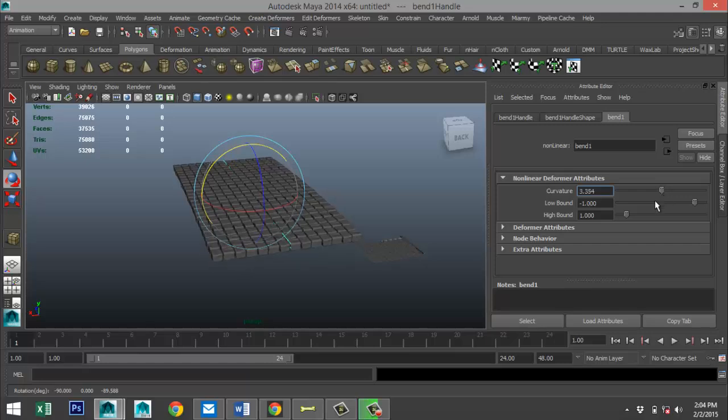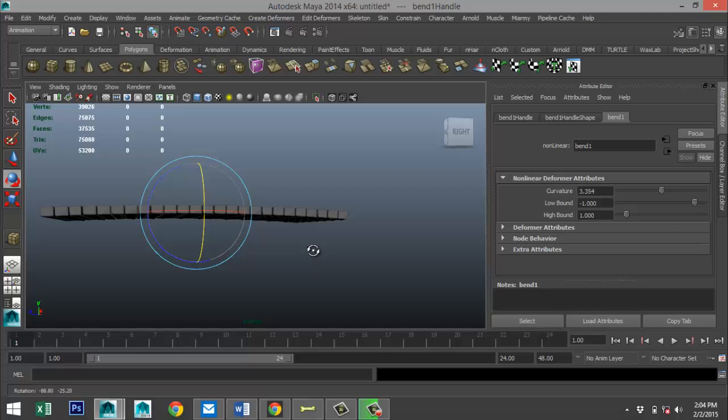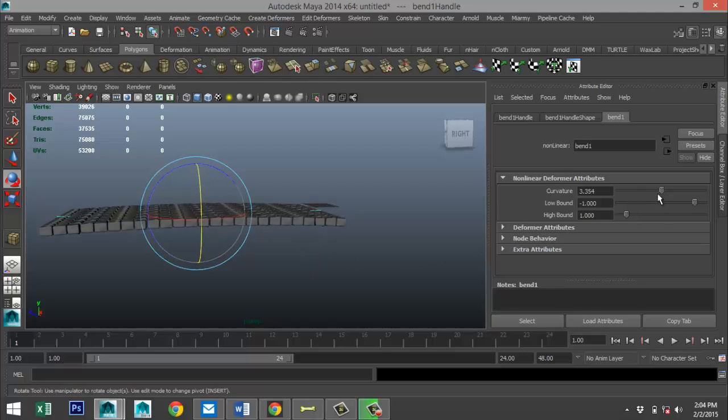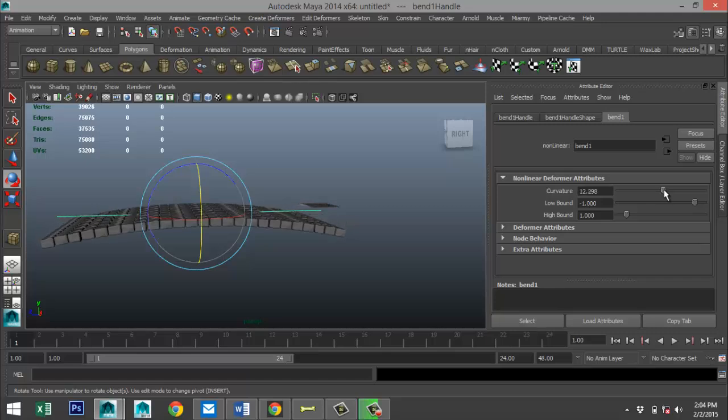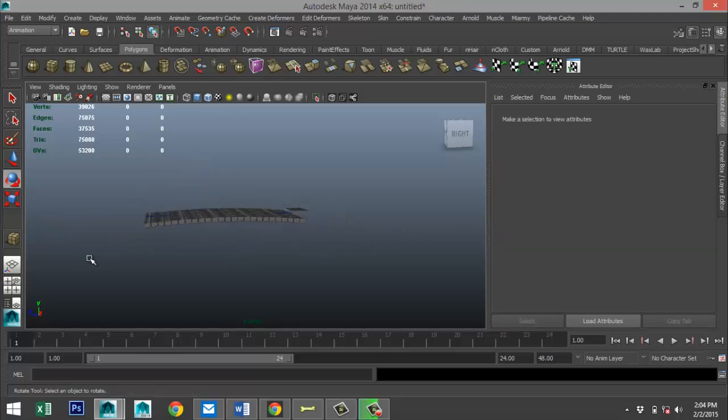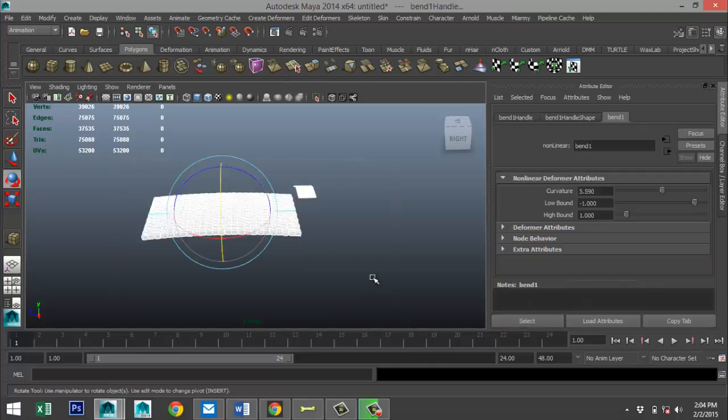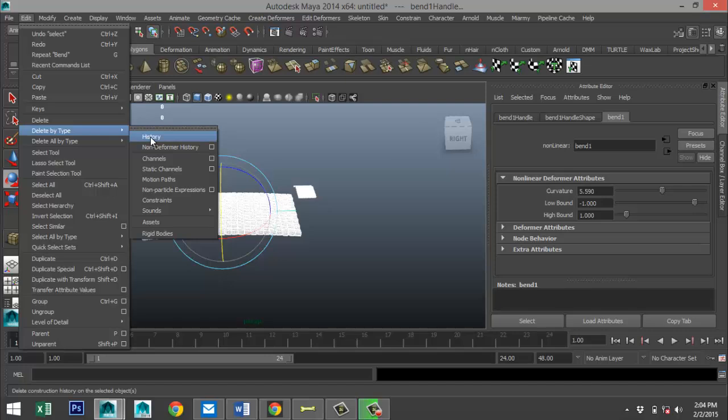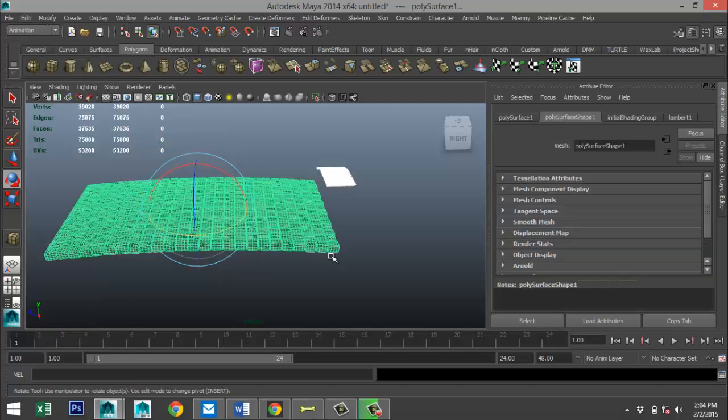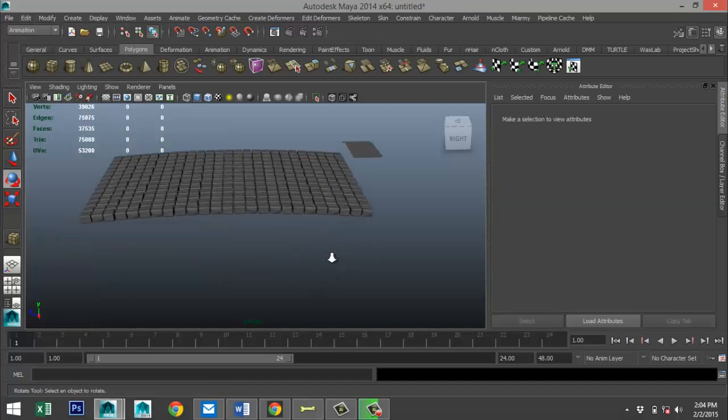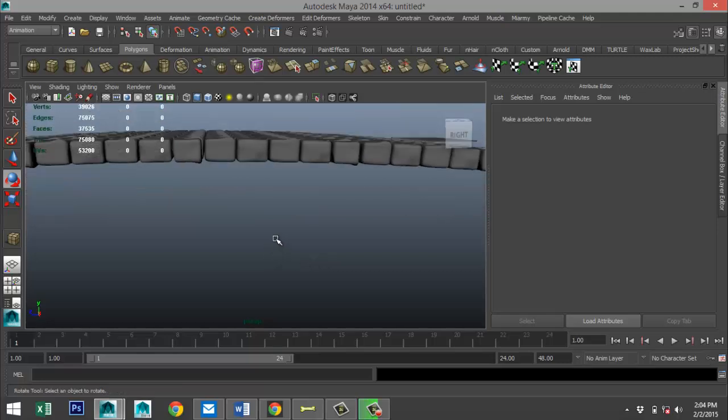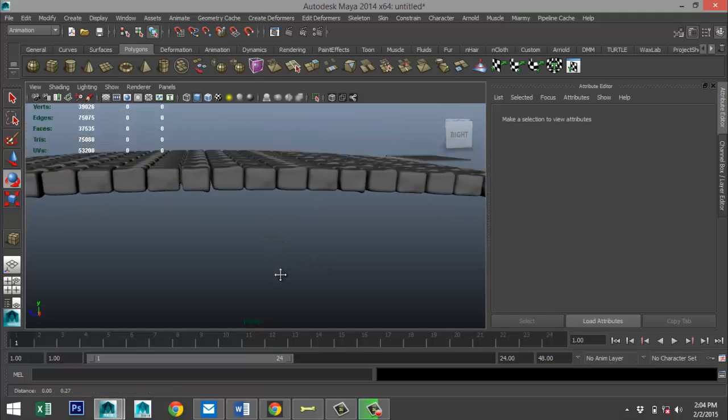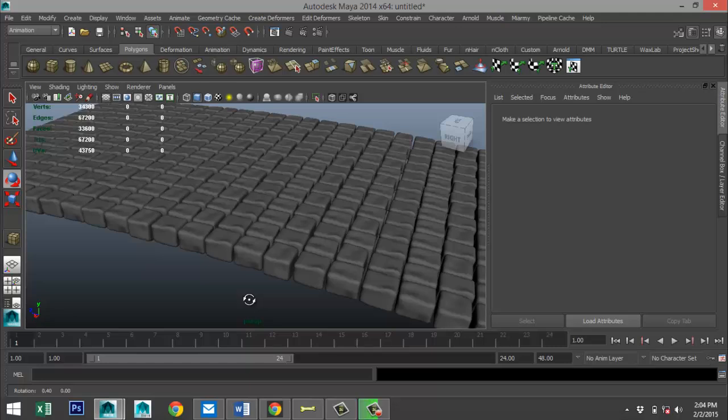So that's a bit much, but typically if you would look at a street scene, you would have... let's see that's a bit much. Okay, you would have something like that. So I'll just select that, Edit, Delete by Type, History. That's kind of what you would get, which looks much more realistic.